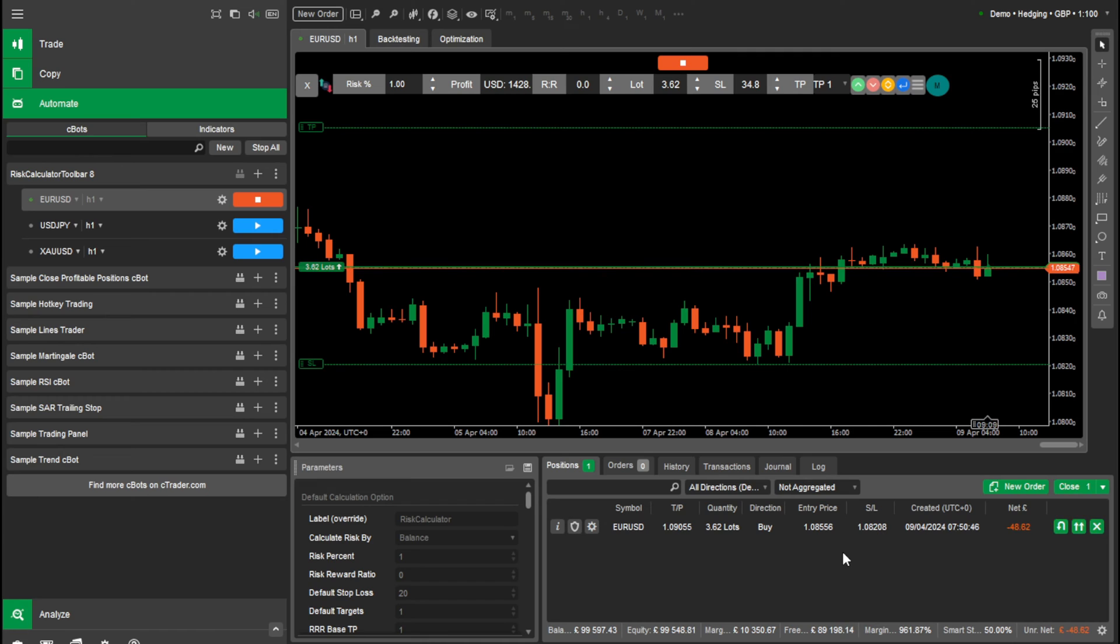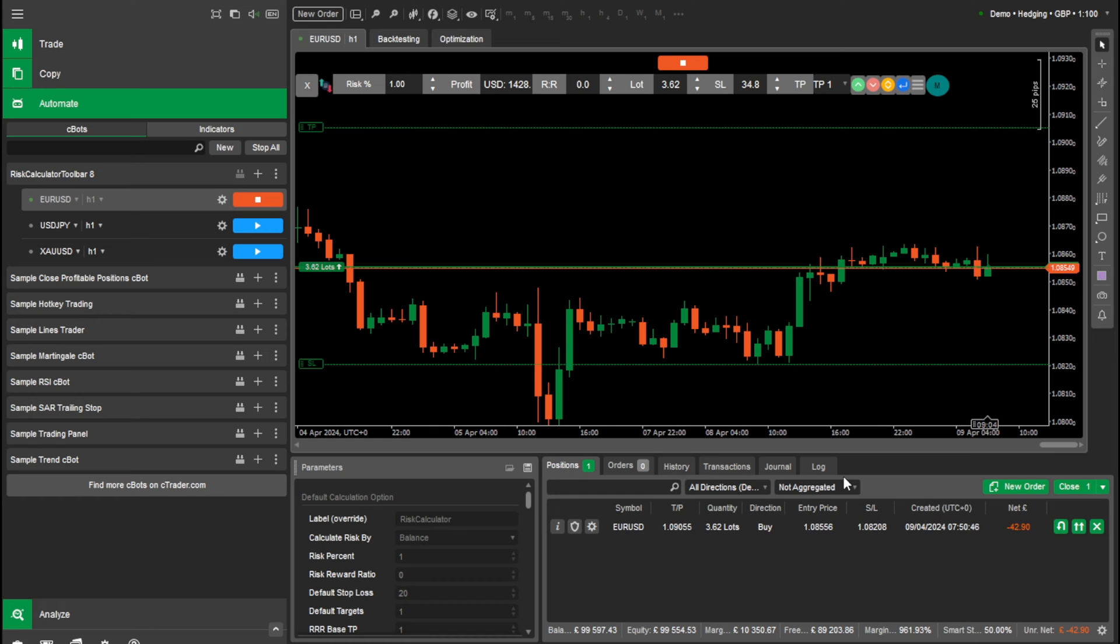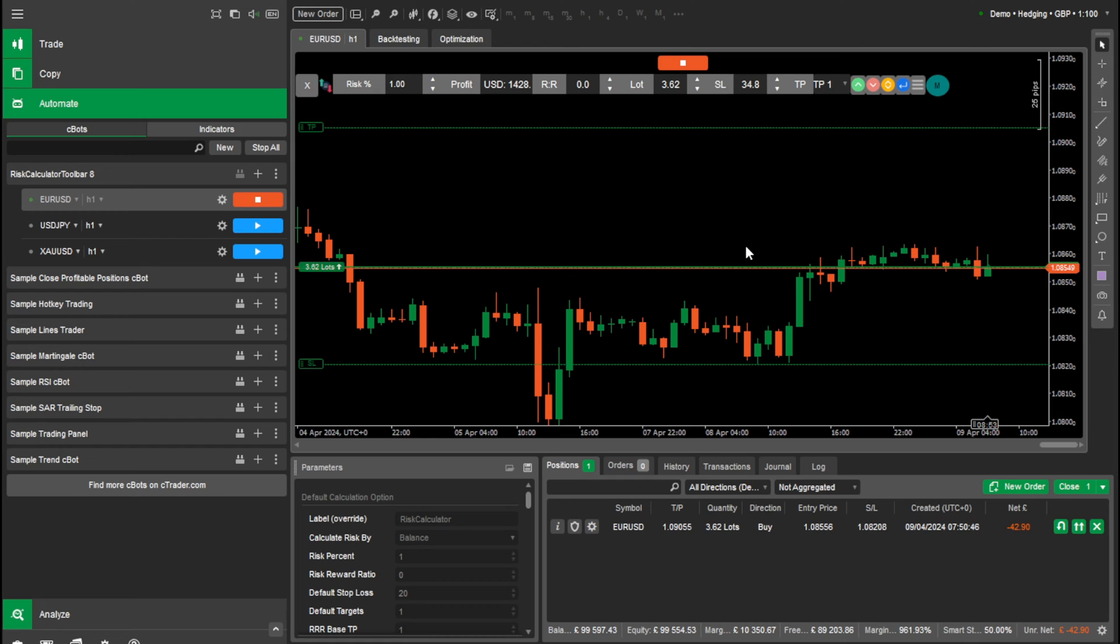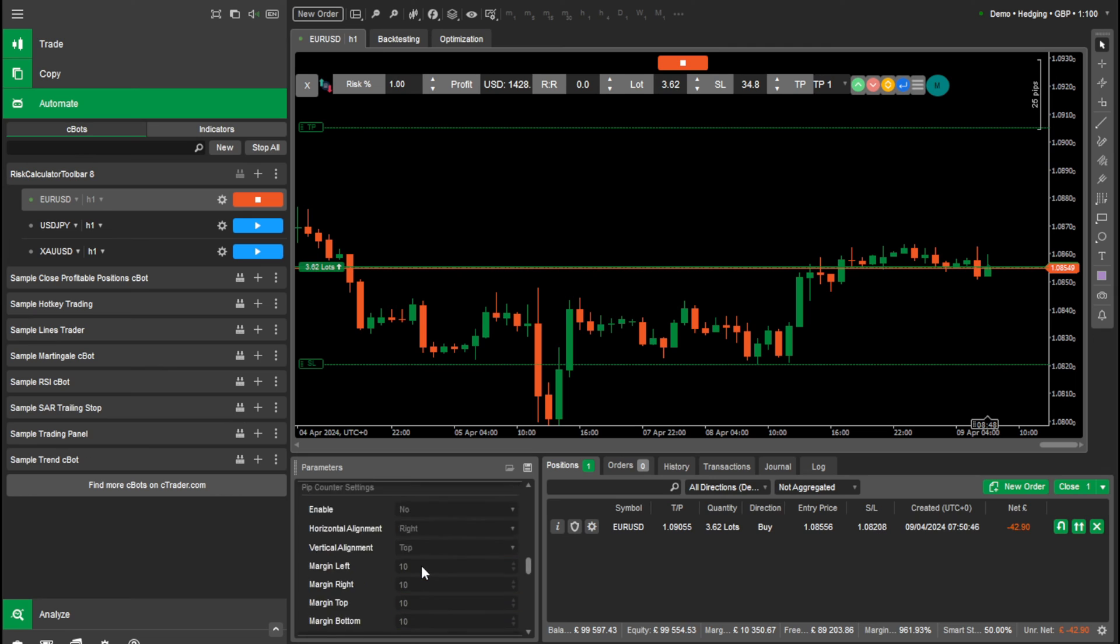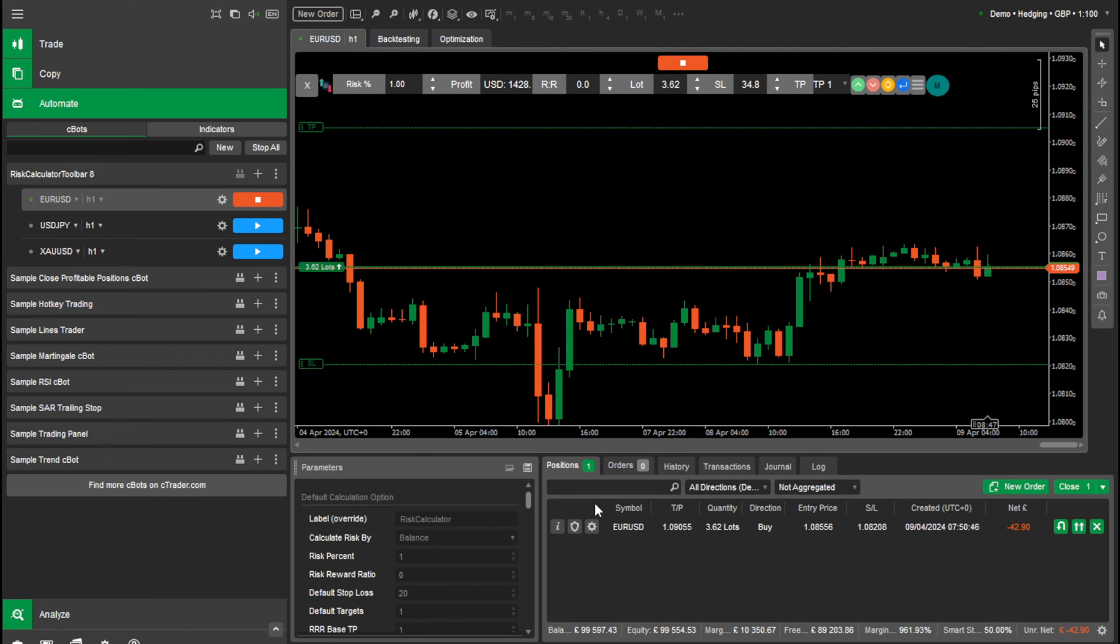So this was so easy to do. A lot easier than using online risk calculating calculations on websites and then typing it in and things like that. We just made it so simple for our users to use. So this will benefit scalpers, swing traders, anything. It's very easy to use and we have loads of settings to suit everyone's needs.